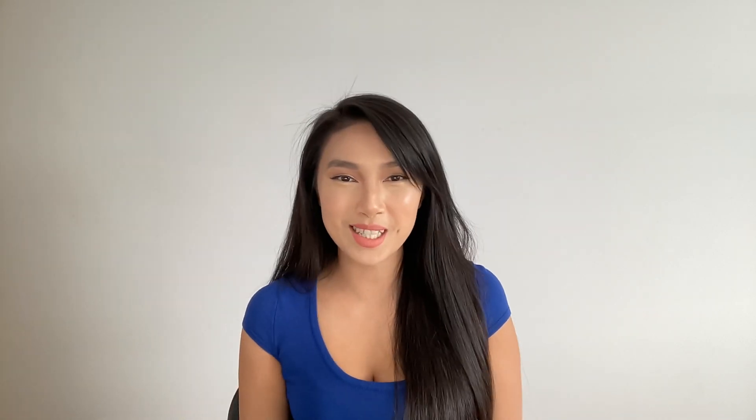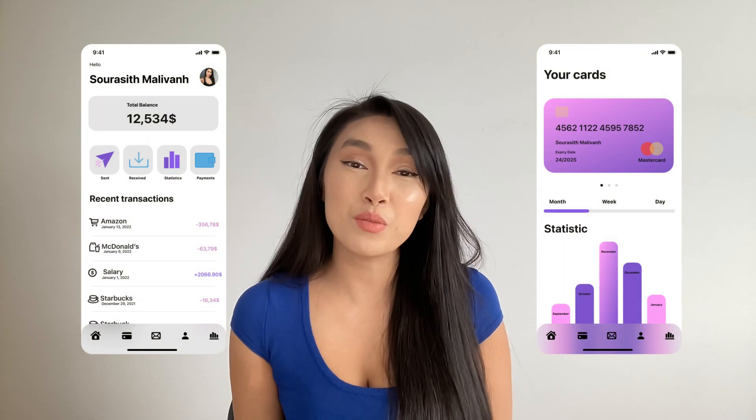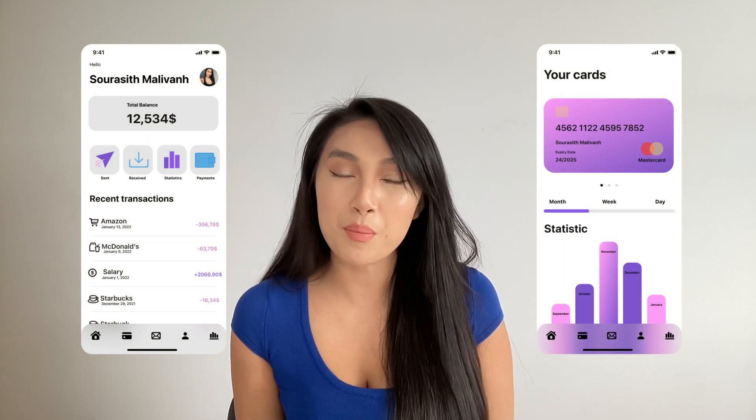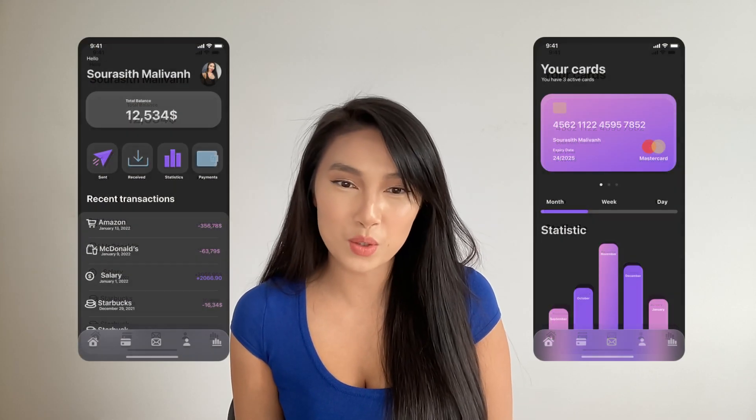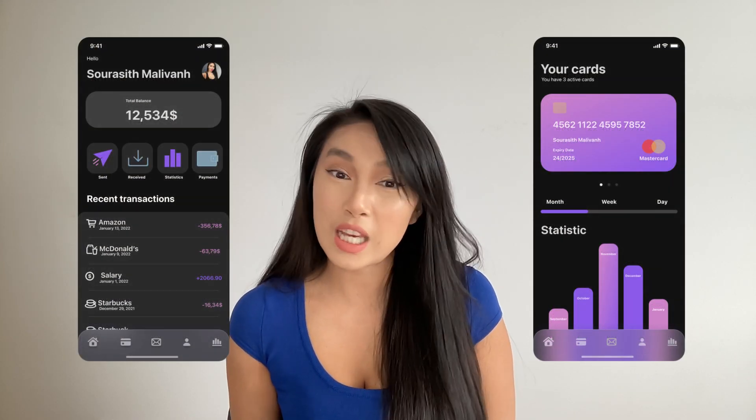Hi guys, this is Soura Sitte from Design Plus Gold. Today we will talk about dark mode UI design. If you like the video, don't forget to like and subscribe. So let's do it!